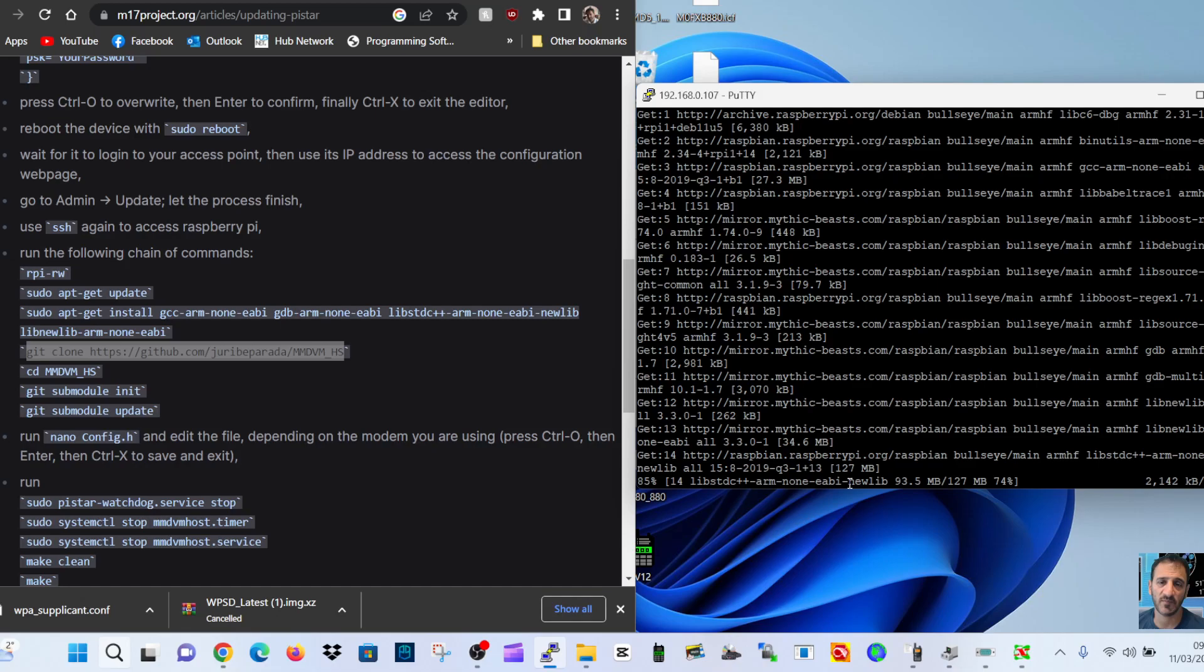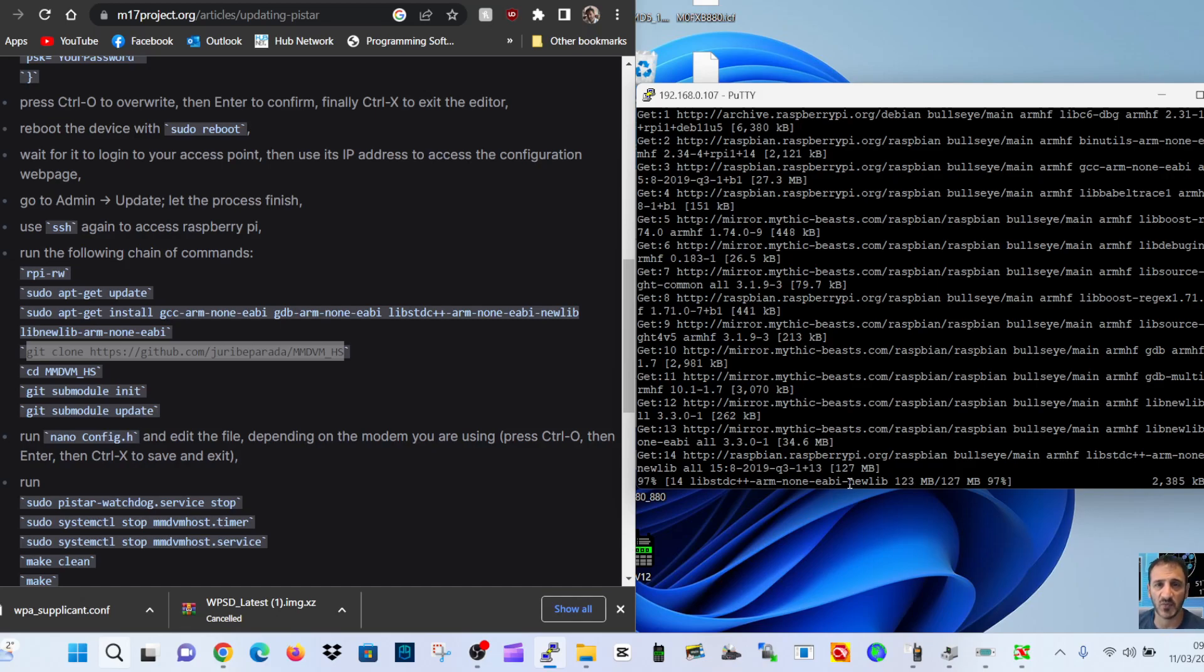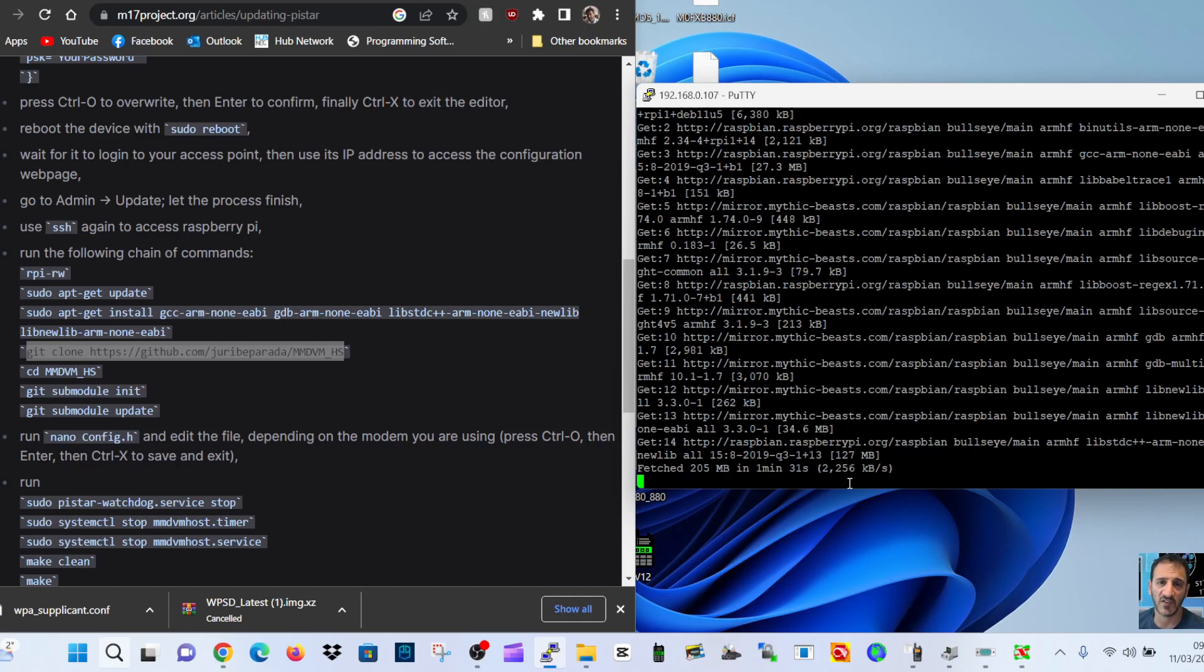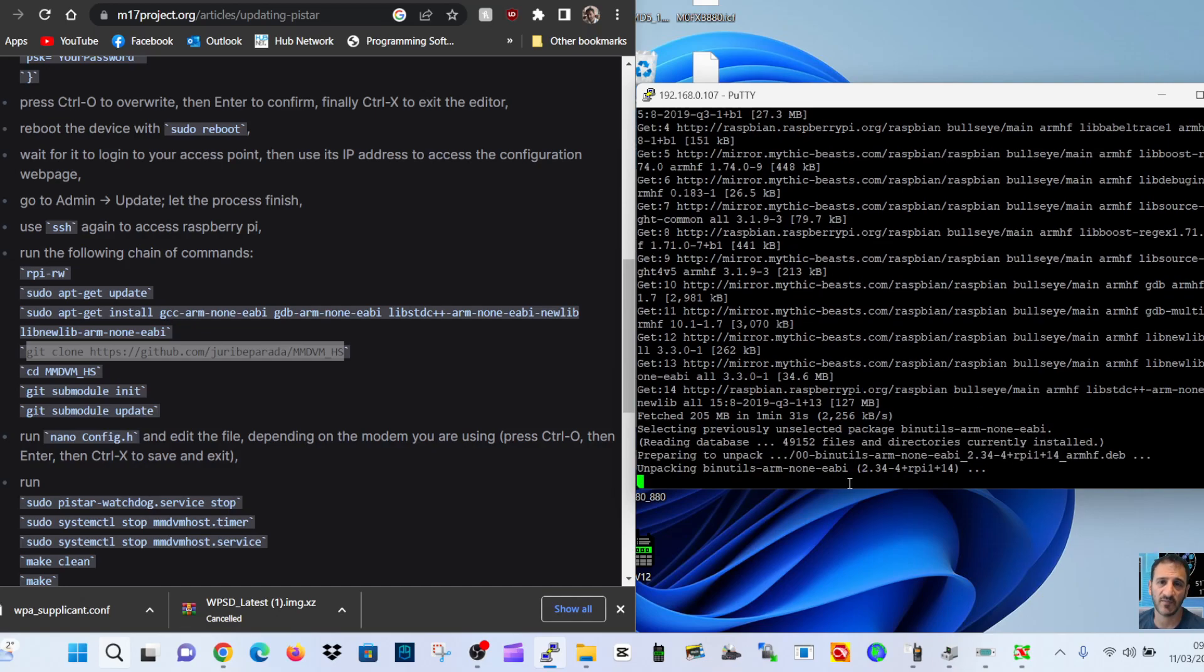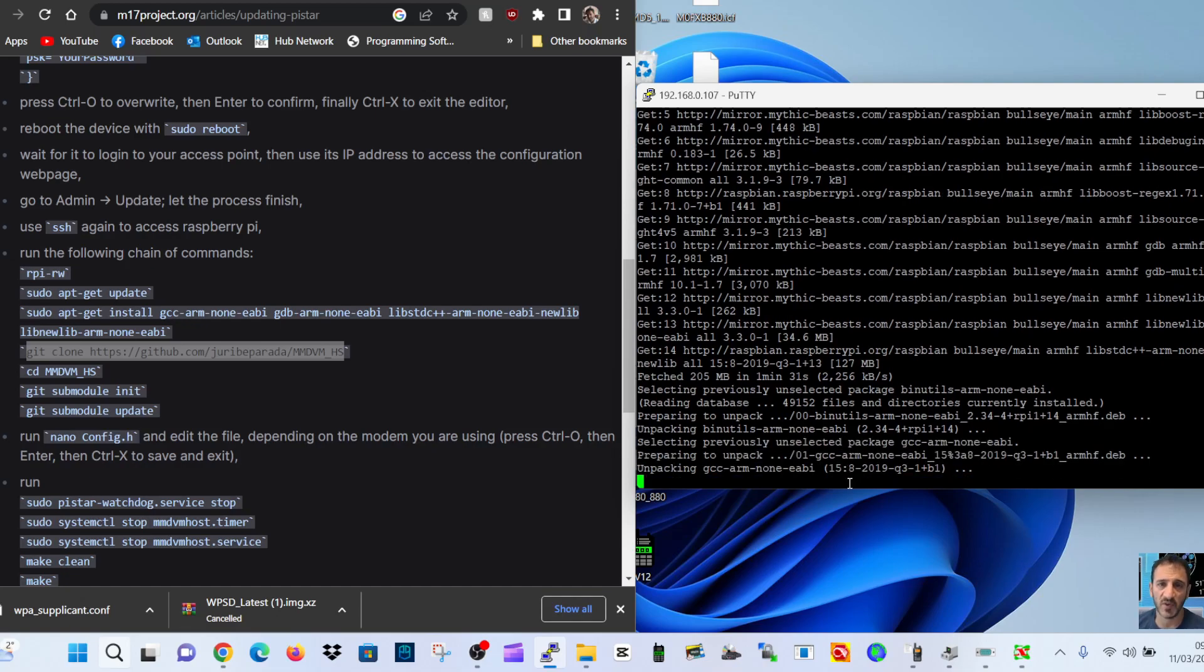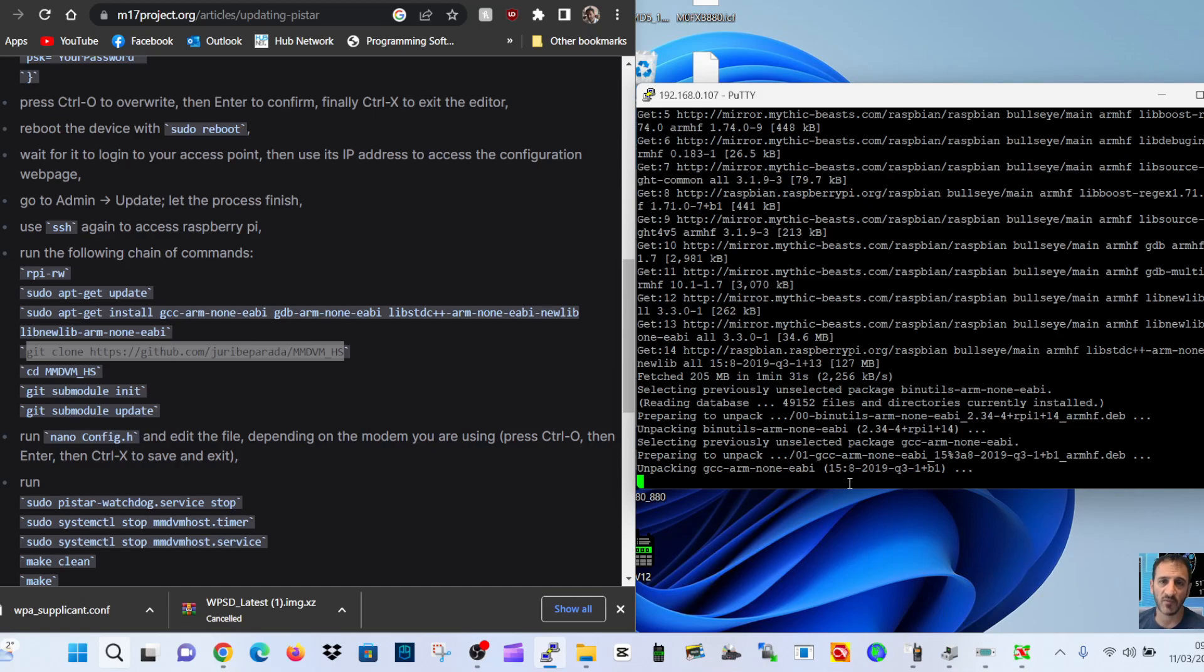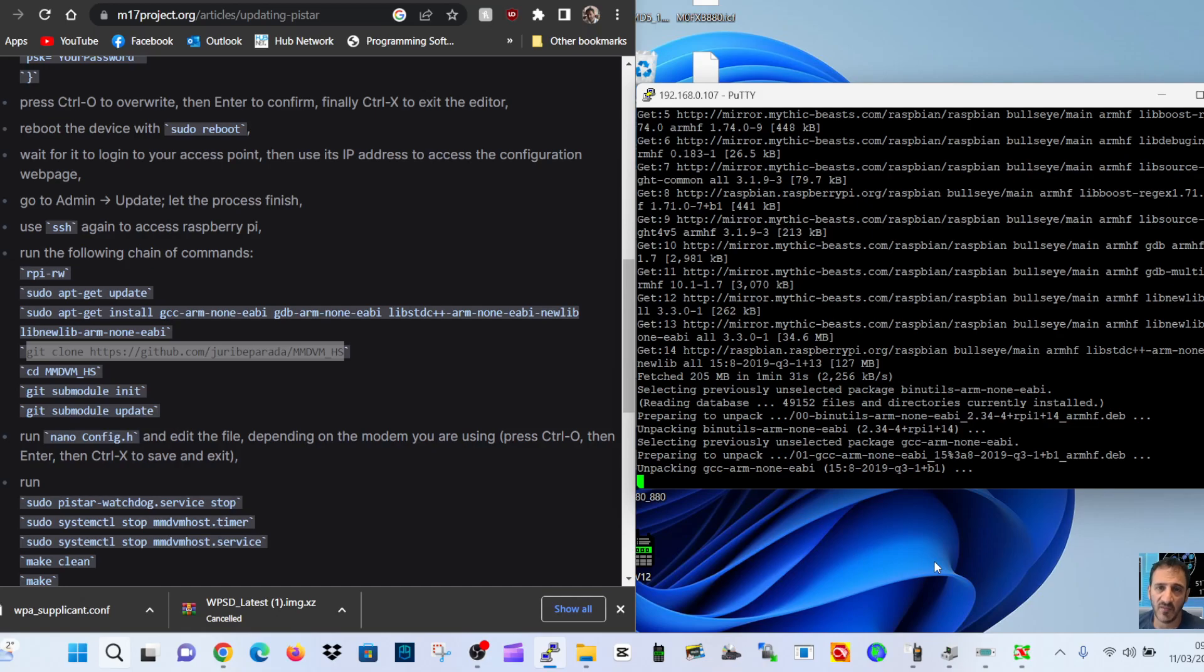You know, the kettle's boiling in the background. Like I said, please fast forward if this gets boring. Still going strong. You've got to be patient. Unpacking, I mean it's all double Dutch to me. Unpacking GCC ARM, known EABI. Yeah, I think that's still going.